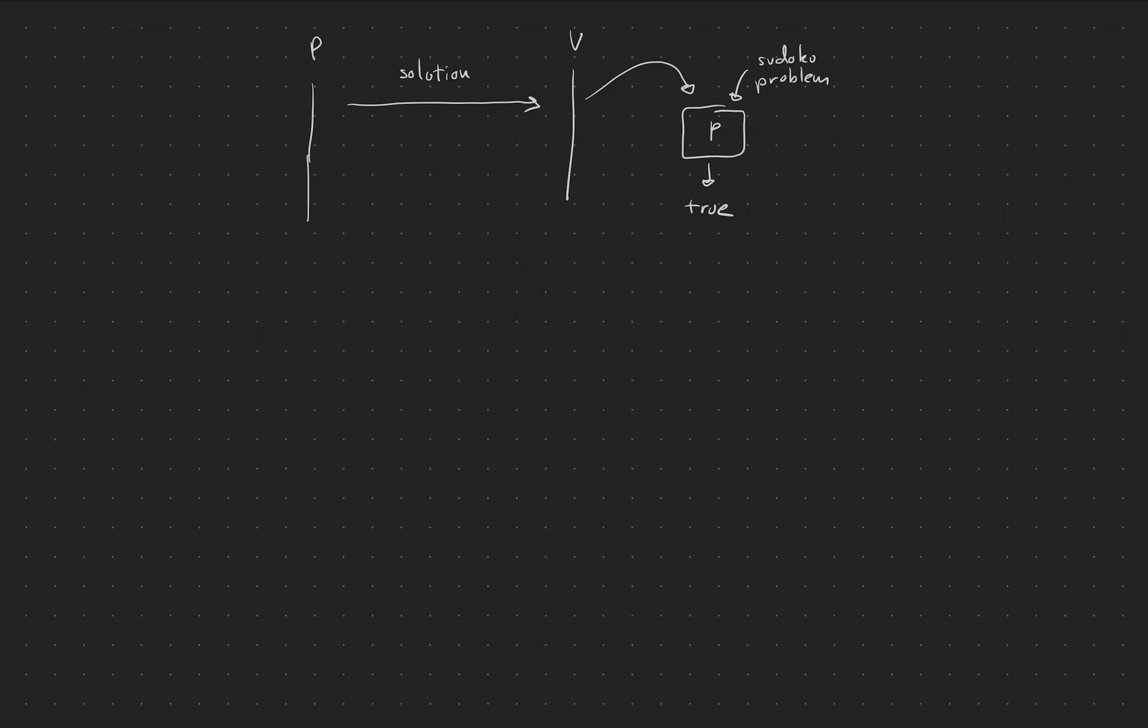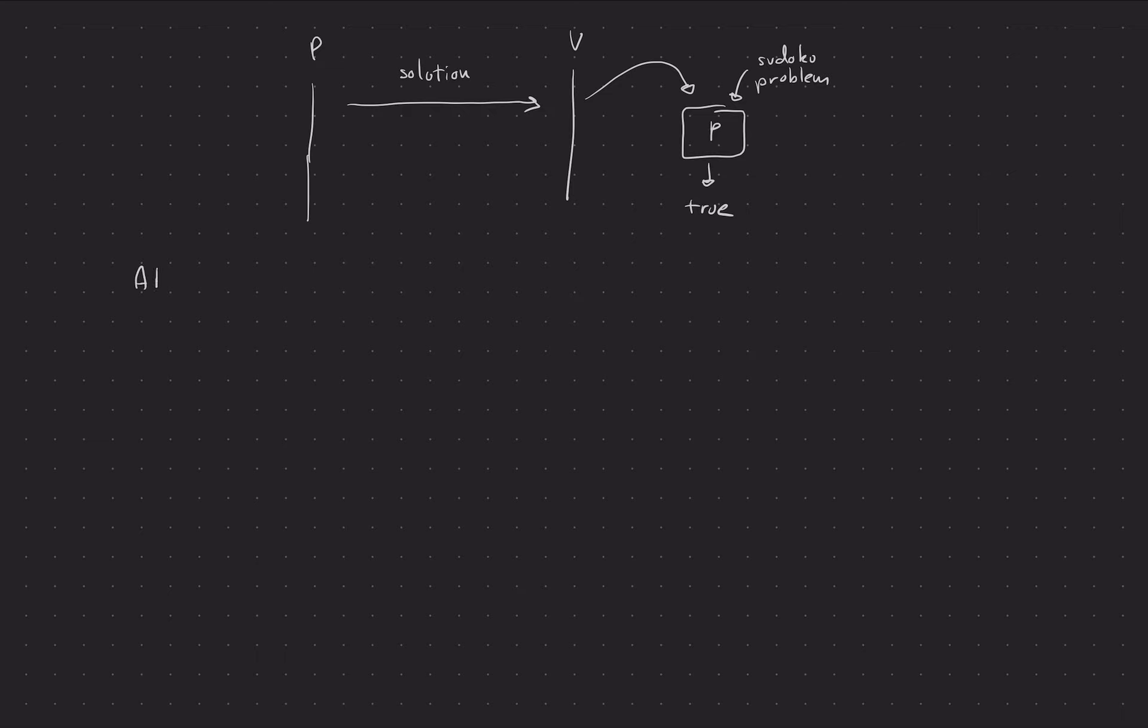If you look at this program here, it's just a Python program or something like that. But that's not really something you can prove because it's not math. So we are going to have to make this thing math first before we can even do cryptography on it. So I'm going to introduce the idea or the concept of arithmetic circuits.